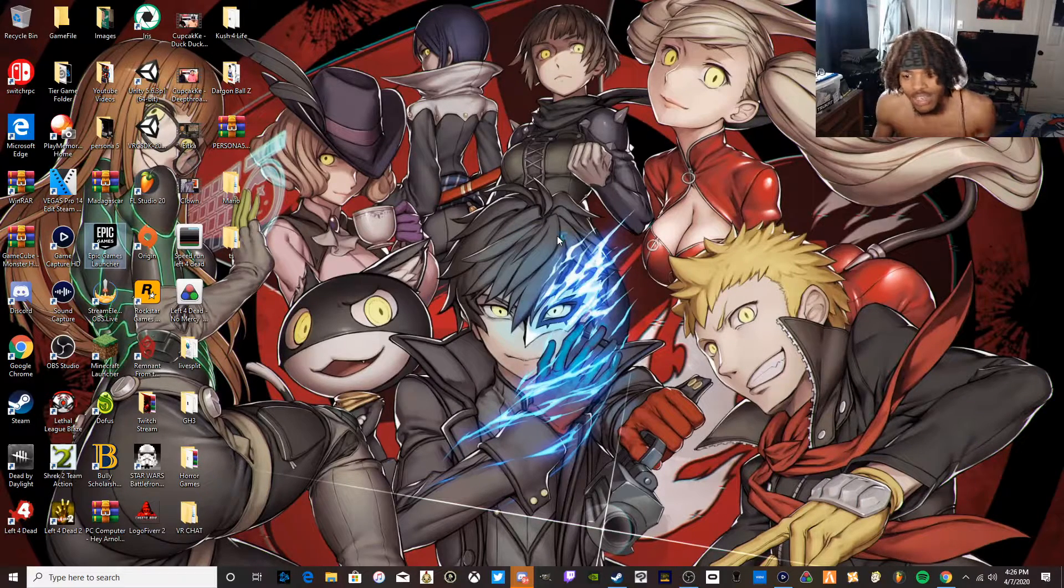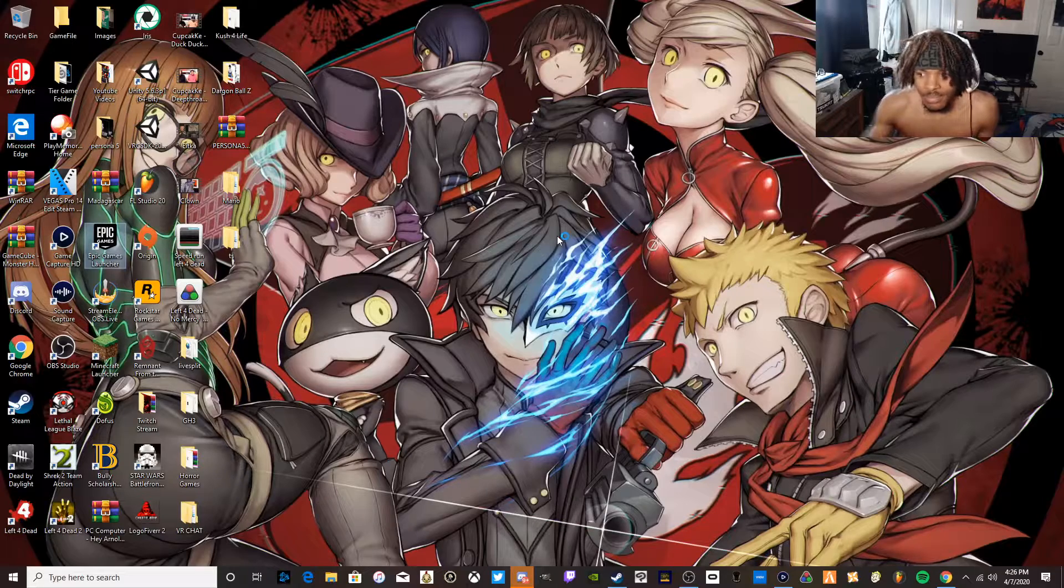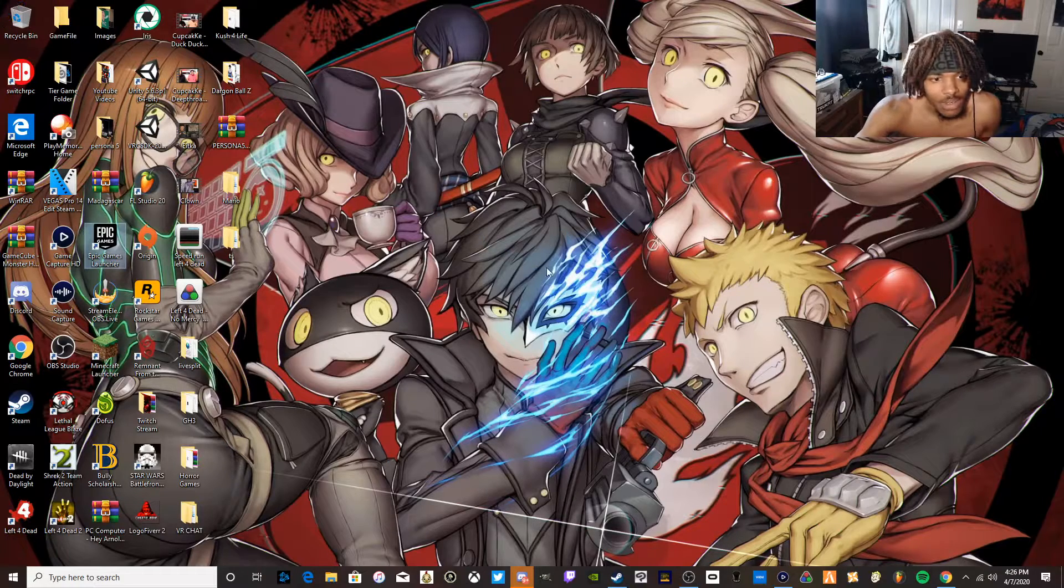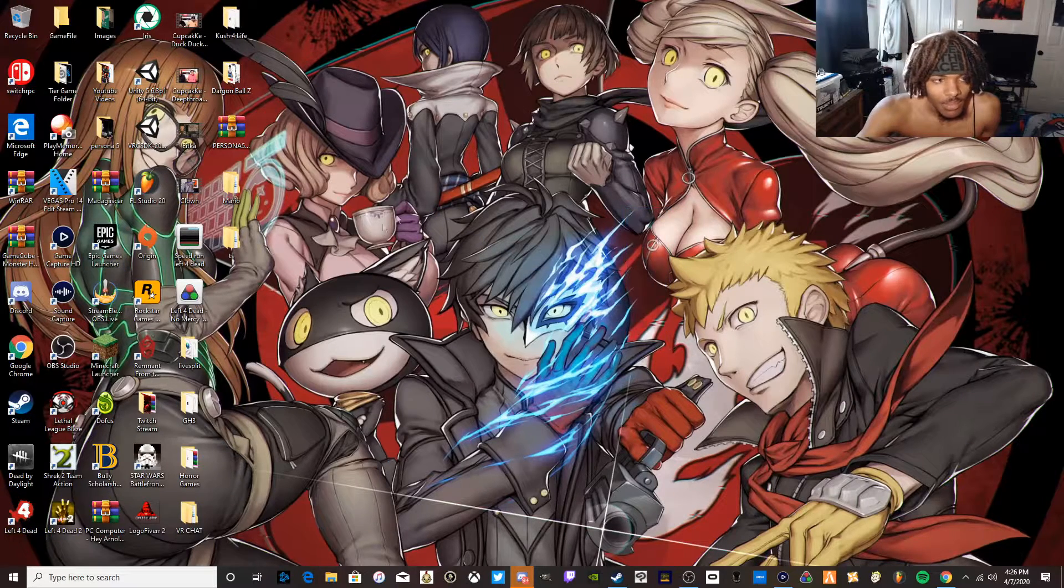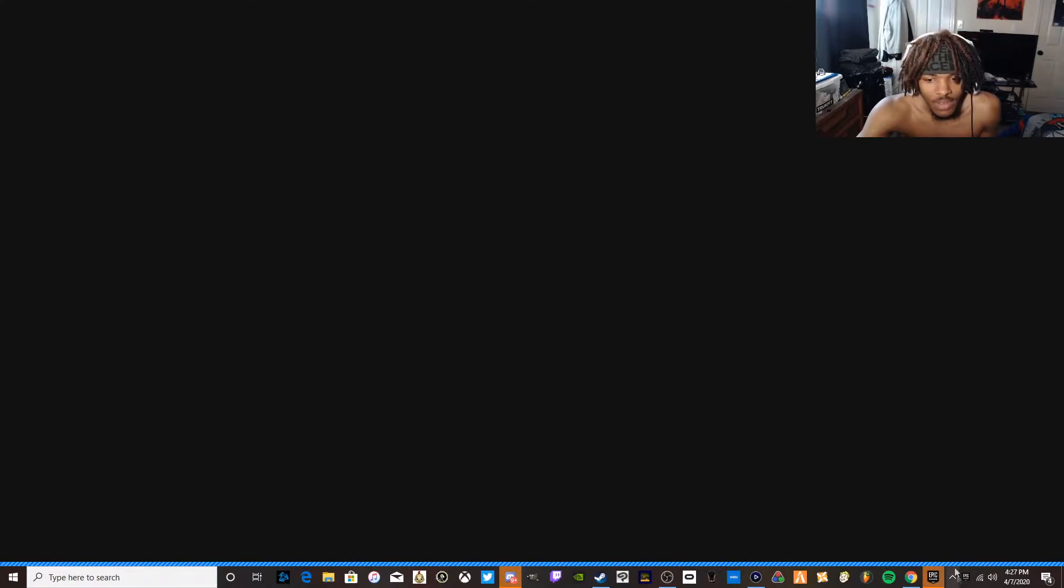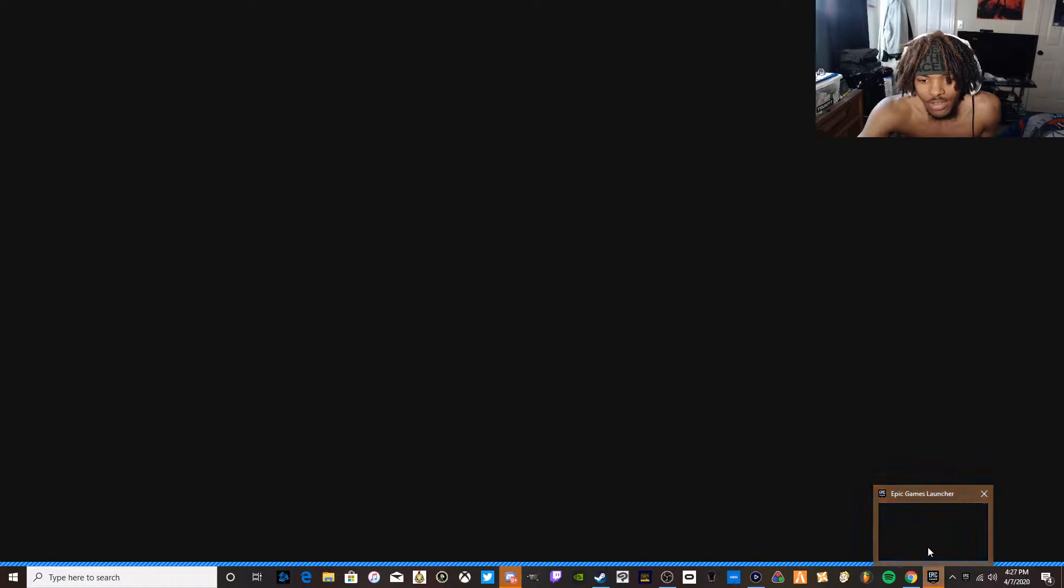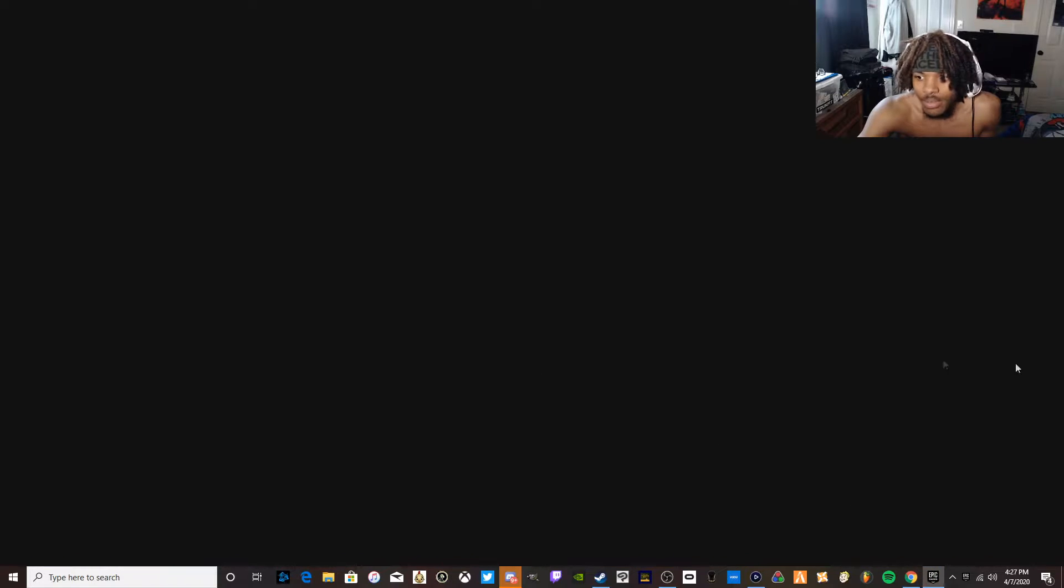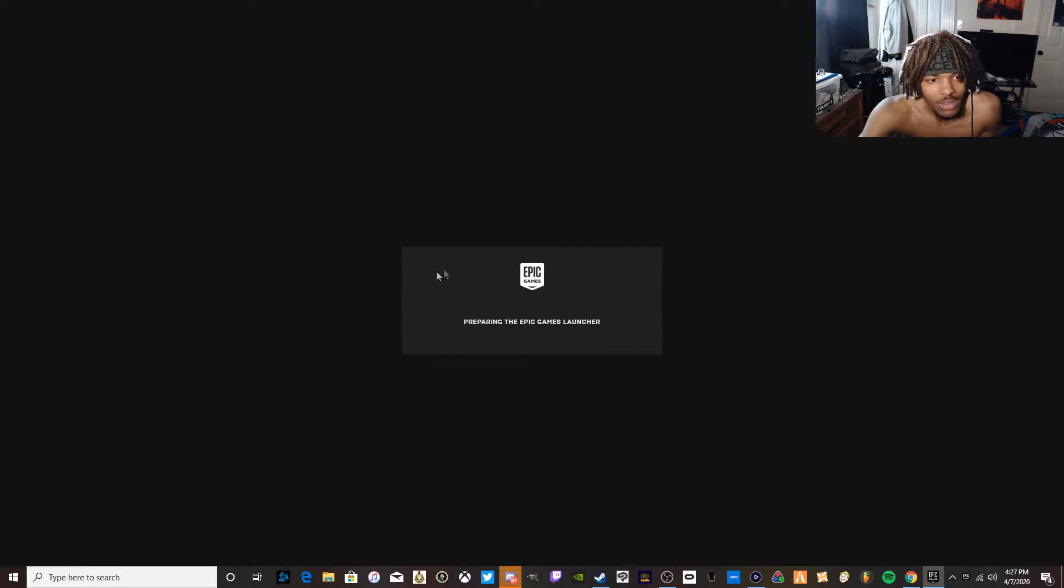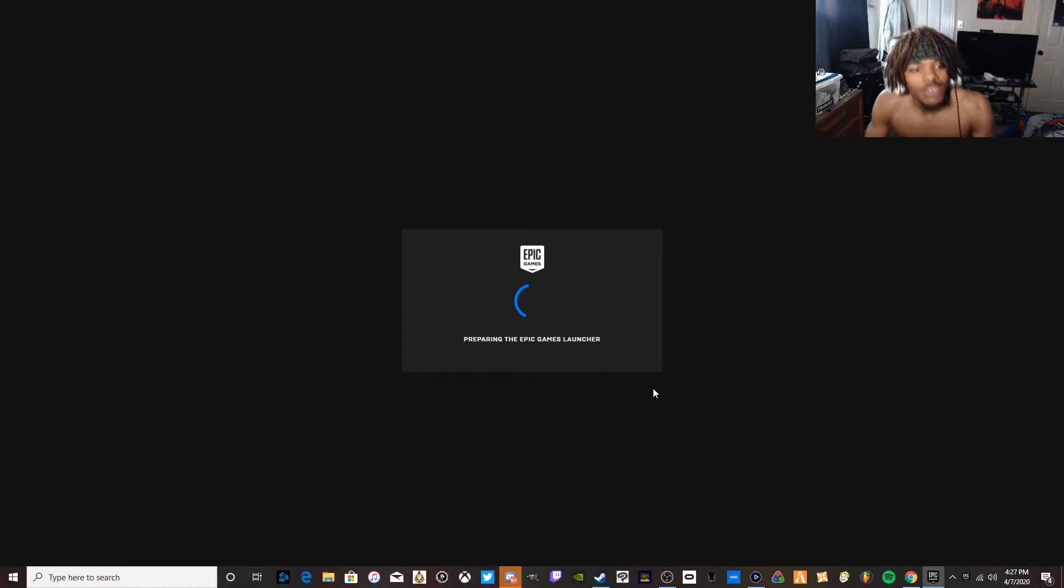That's basically it for this video. I'm gonna check to see if my game is working just to be sure, and also just to give out some proof that mine is still working.